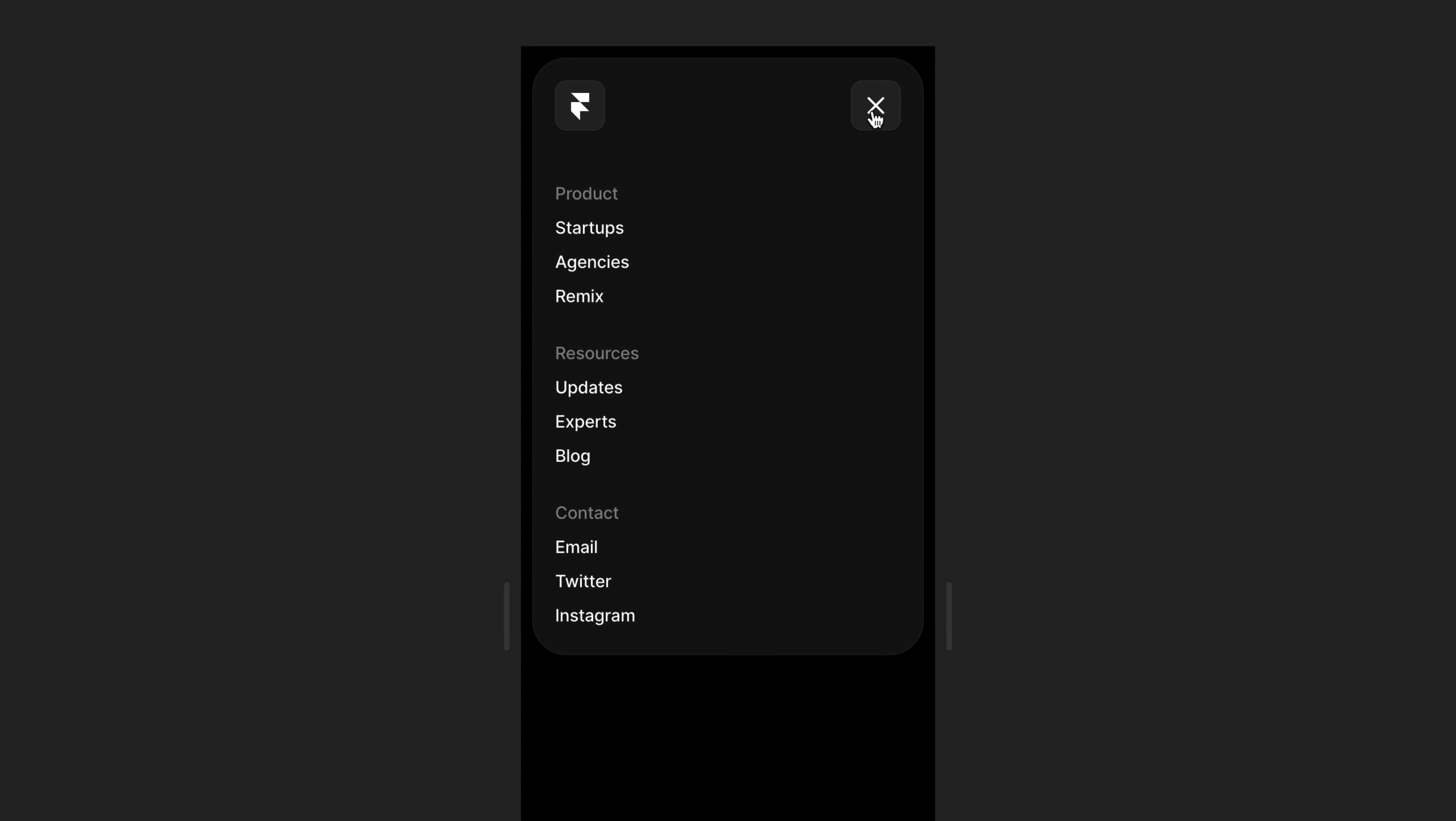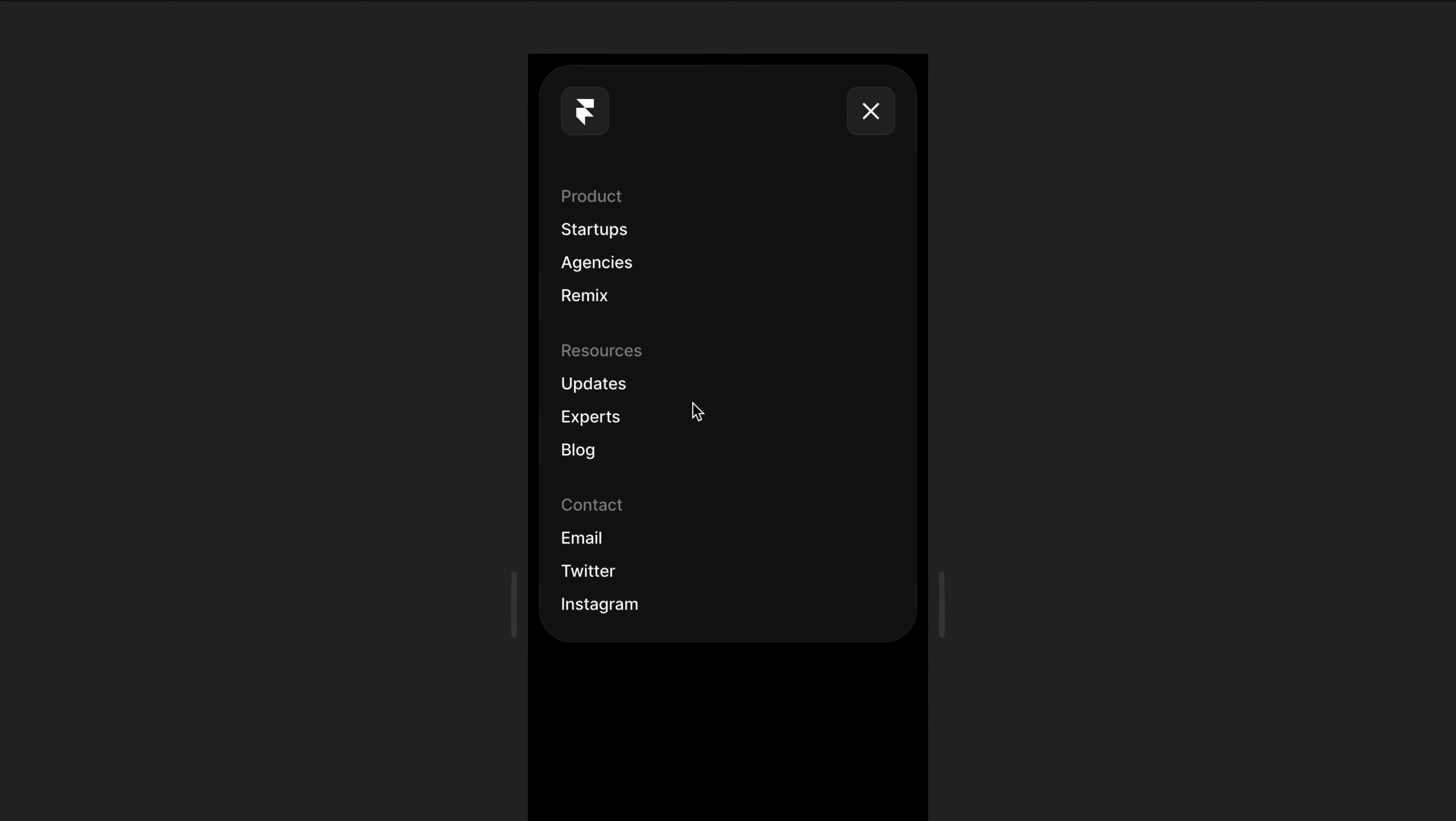When you resize down to a phone breakpoint, the links become vertical and the gap is adjusted as well.